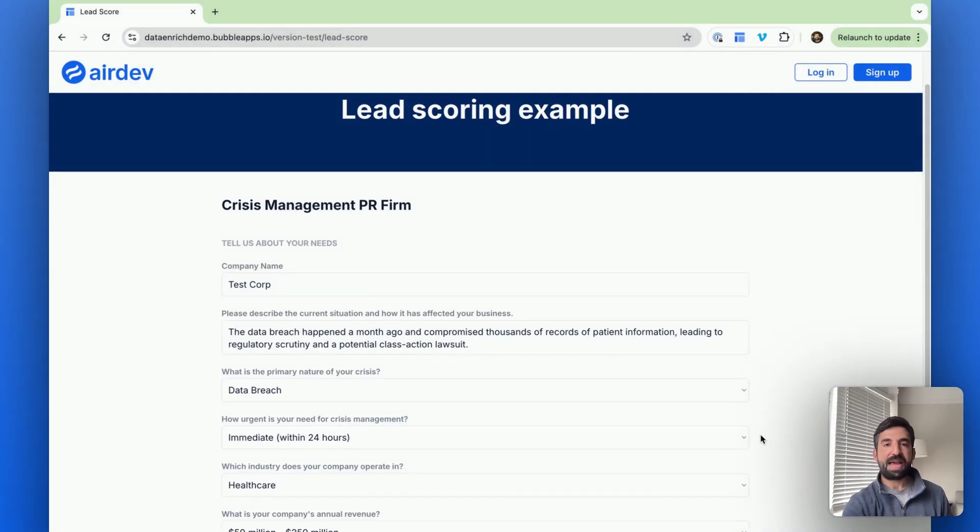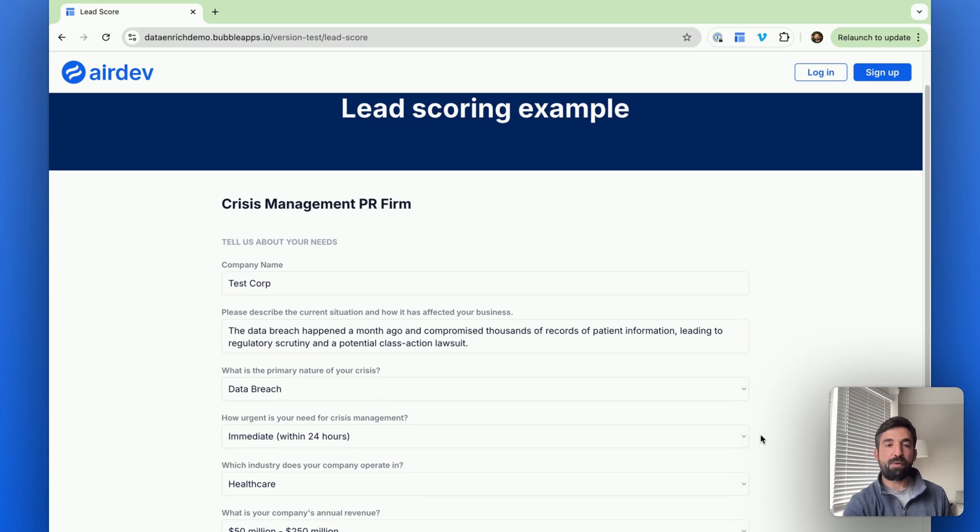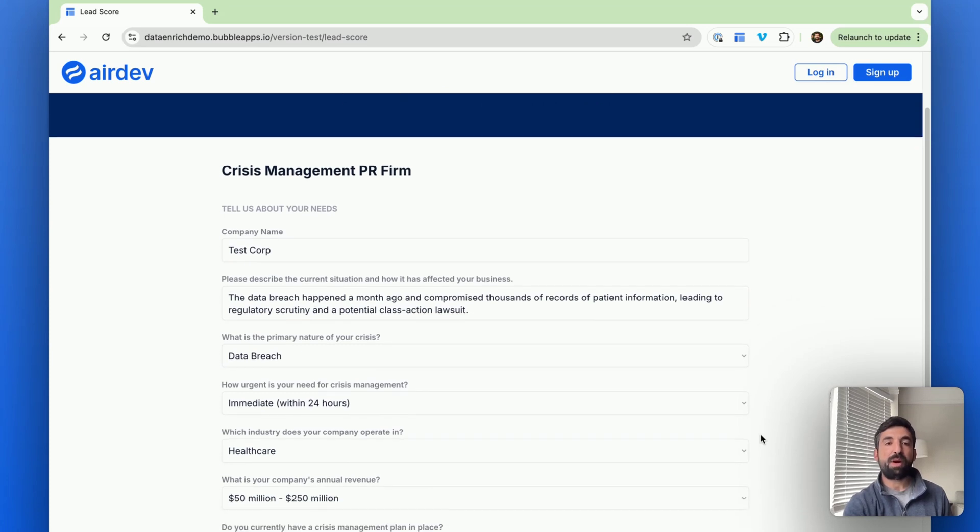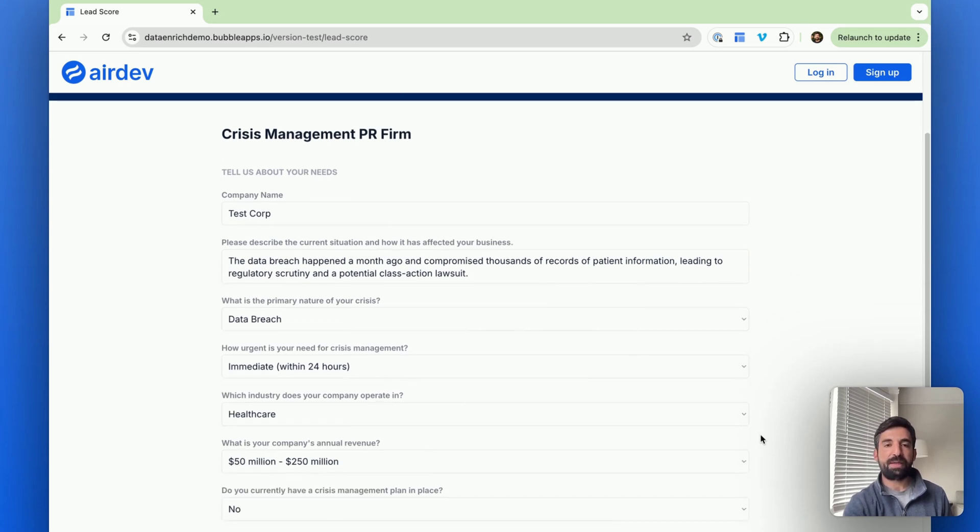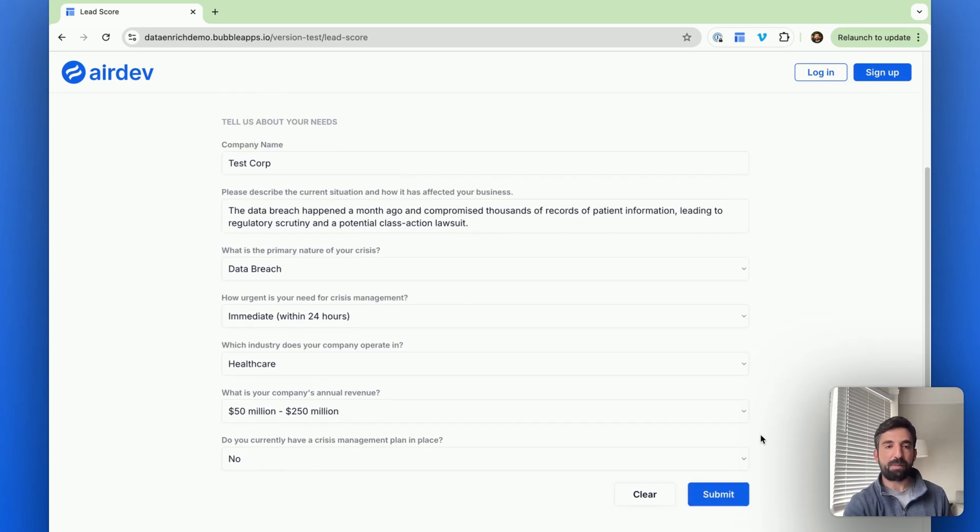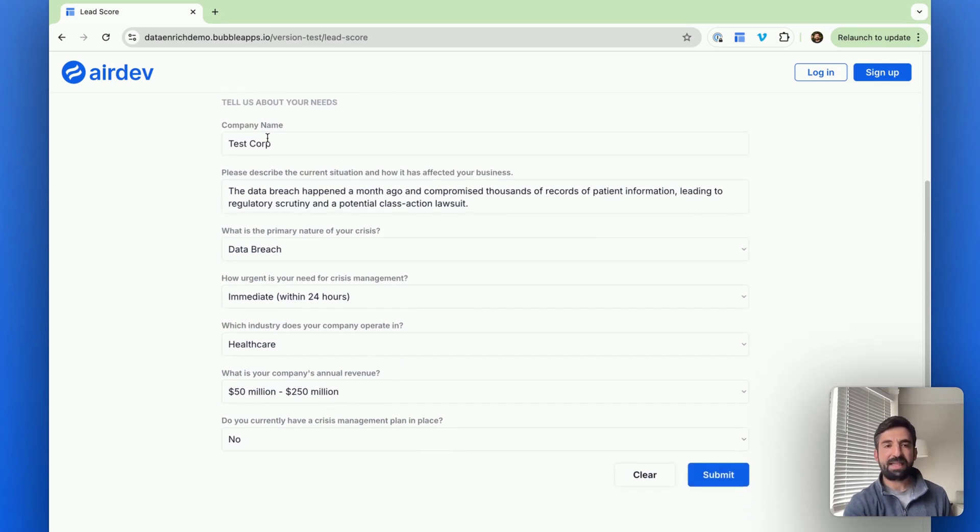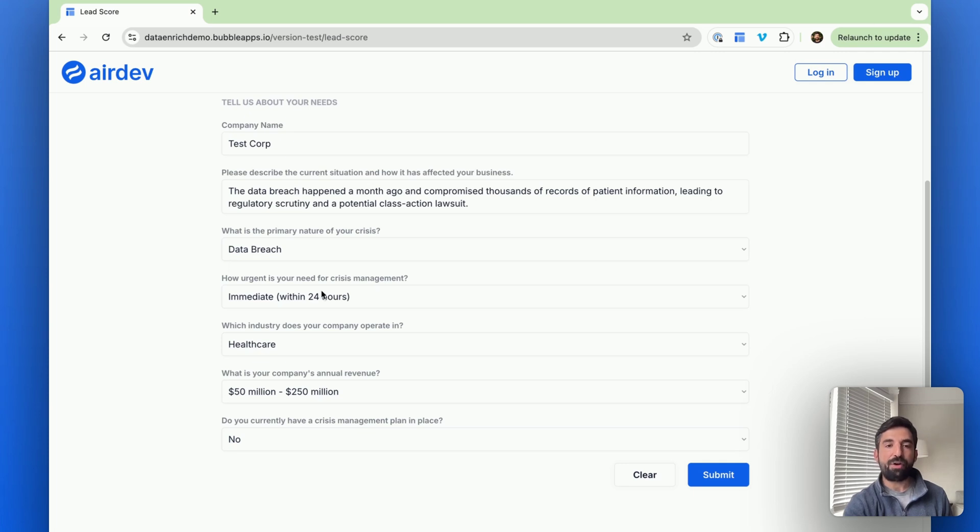So let's jump into a quick example here. I have a simple form for a crisis management PR firm, and they ask a few things. They ask some structured data. What is the primary nature of your crisis? How urgent, industry, revenue?